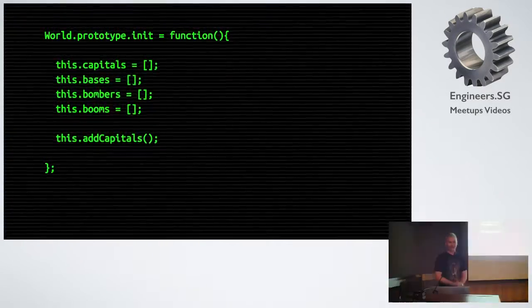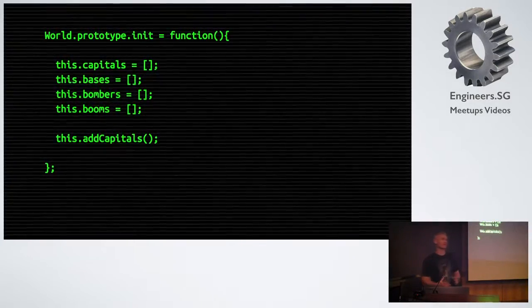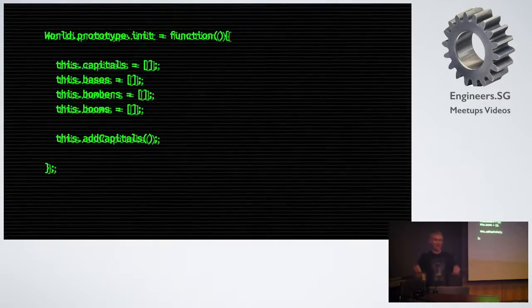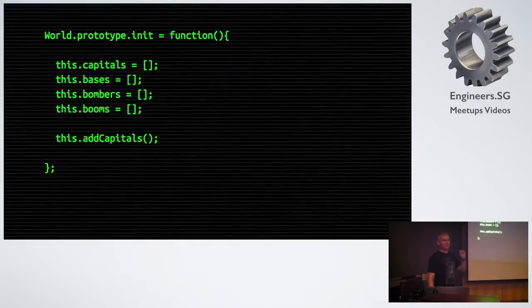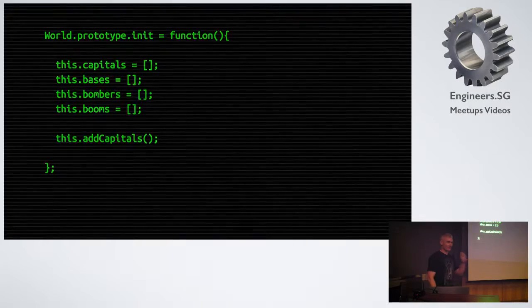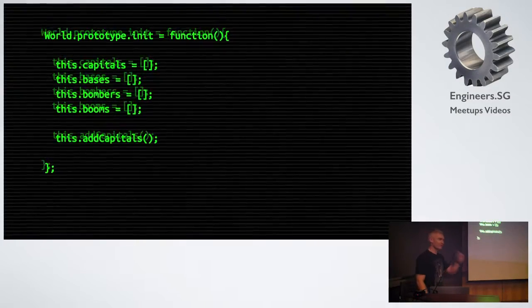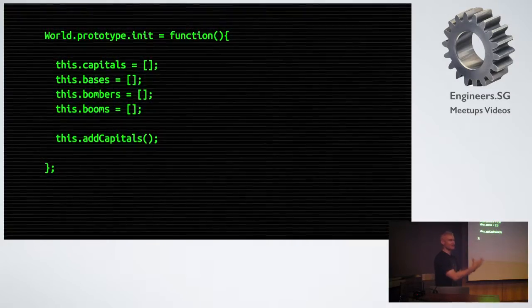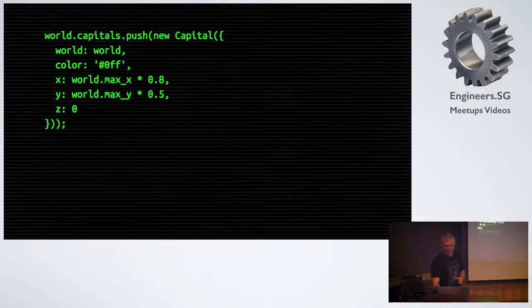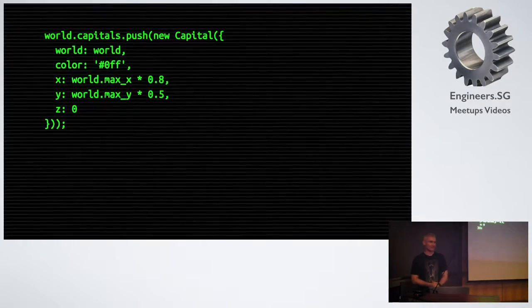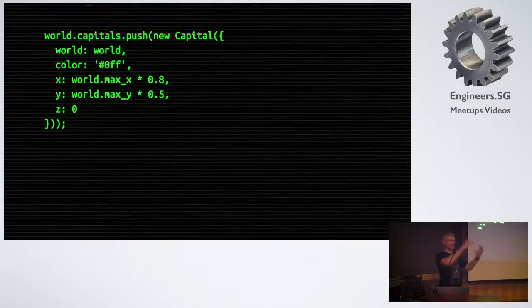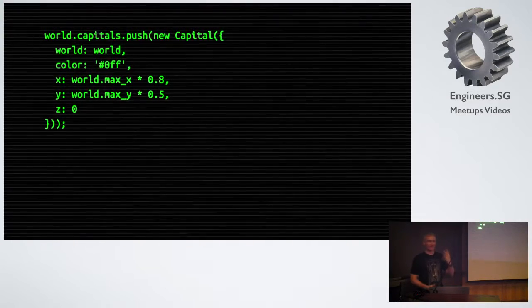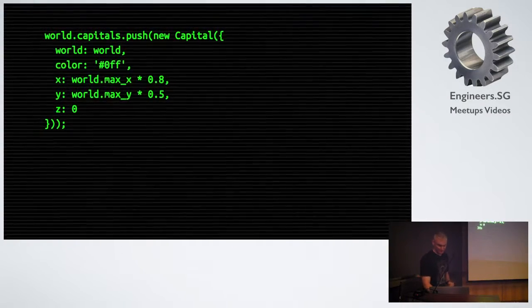When the world initializes, it creates containers for all the actors in our simulations. We have capitals, bases, bombers, explosions, many more things. But the heart of our simulation is the nation state. The heart of a nation state is its capital. We create our capitals, and each capital spawns all the assets it needs to make the nation state. We make a capital. We push it onto the world's list of capitals. Now, if you can see the world, you can see all the capitals in that world. We give the capital a reference to the world. We give it a team color. We give it a position on the map.